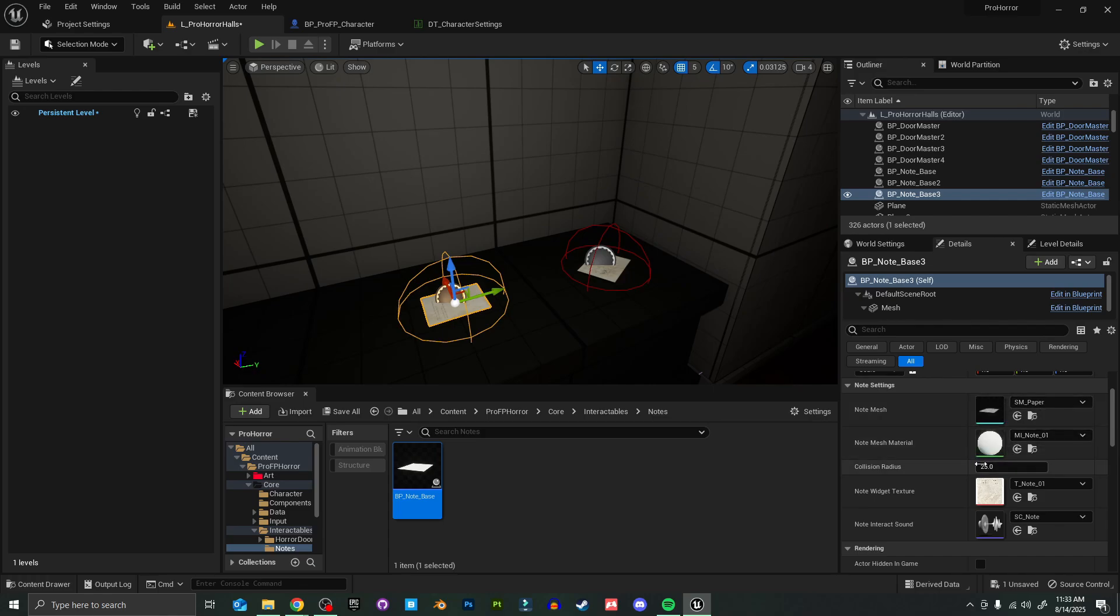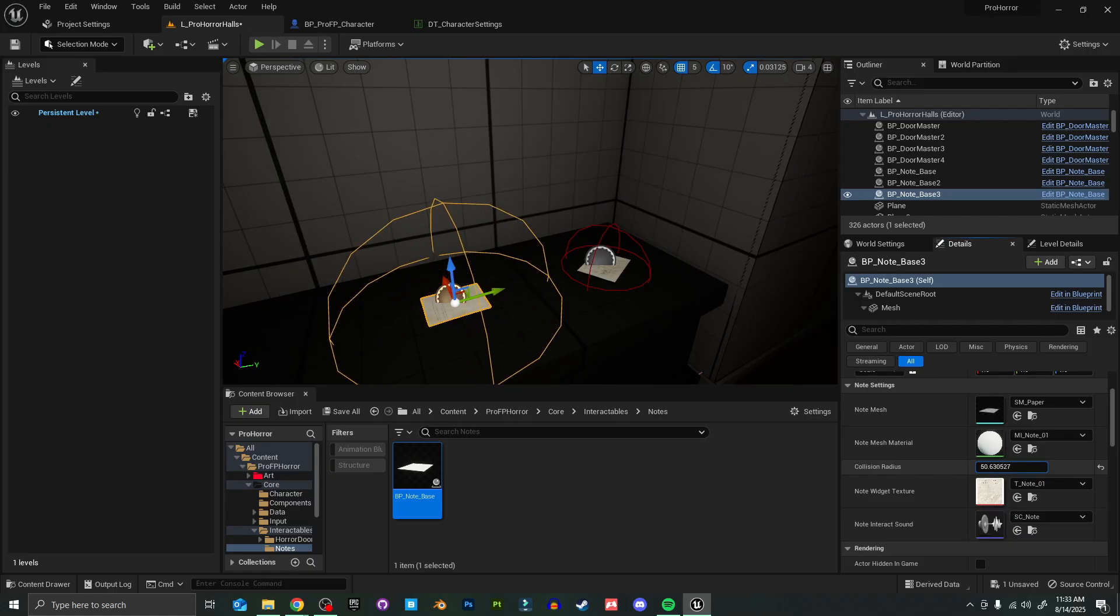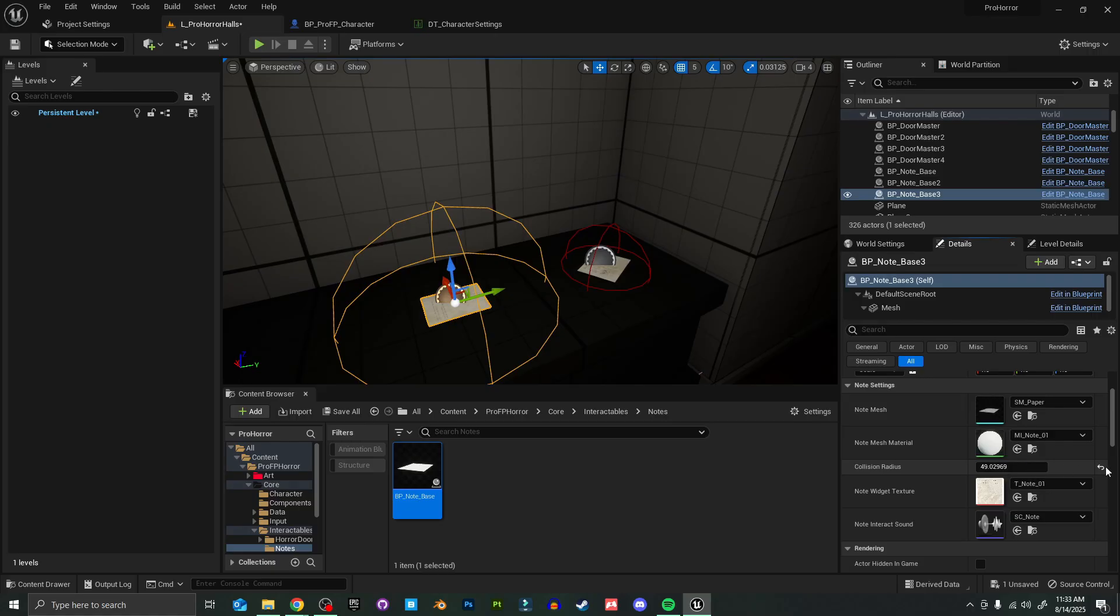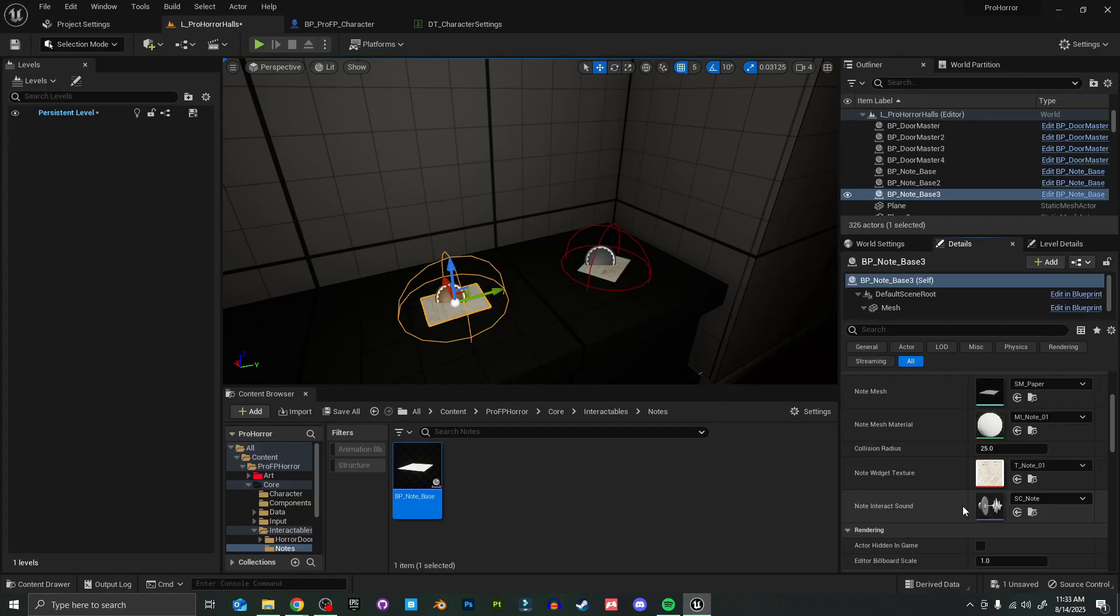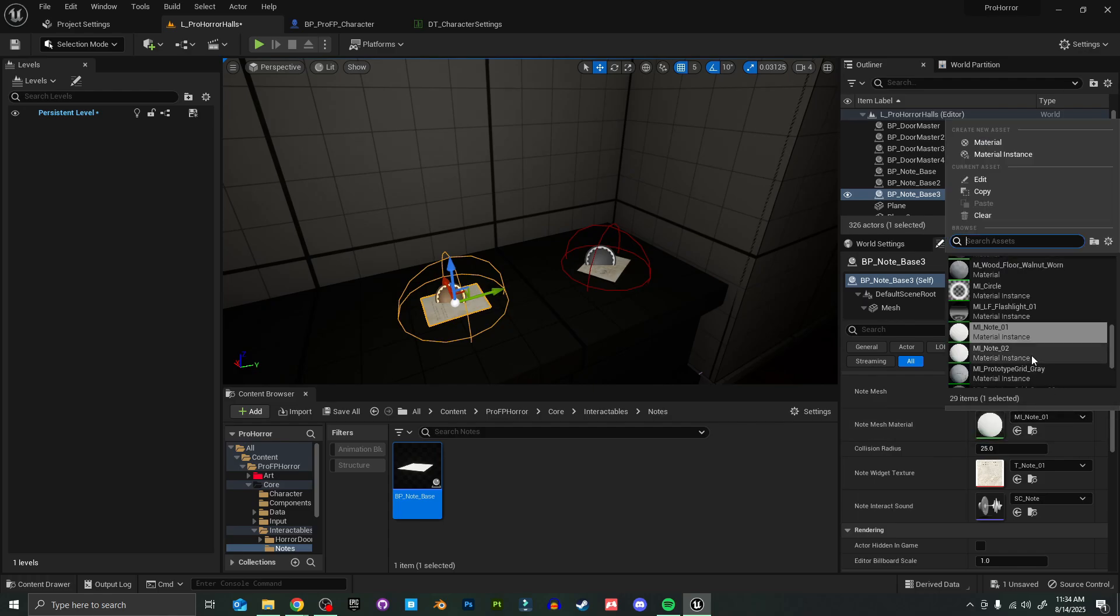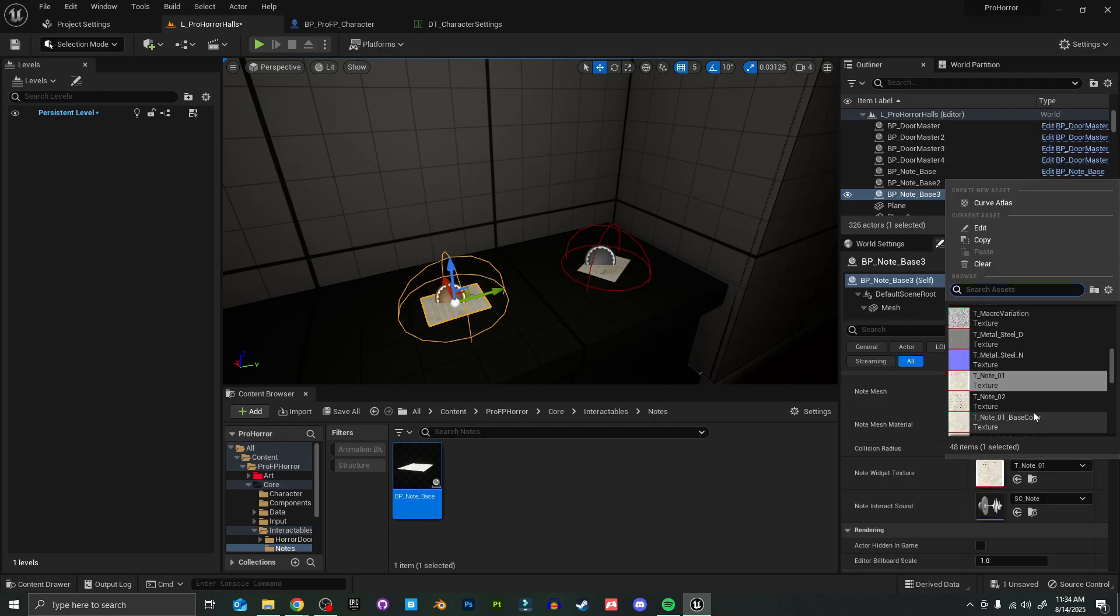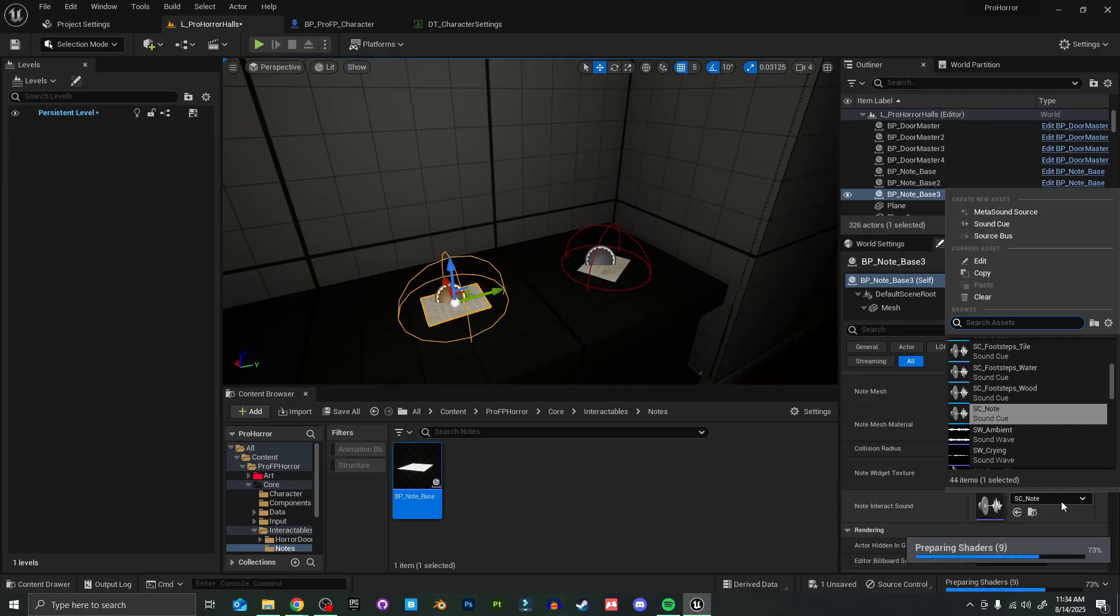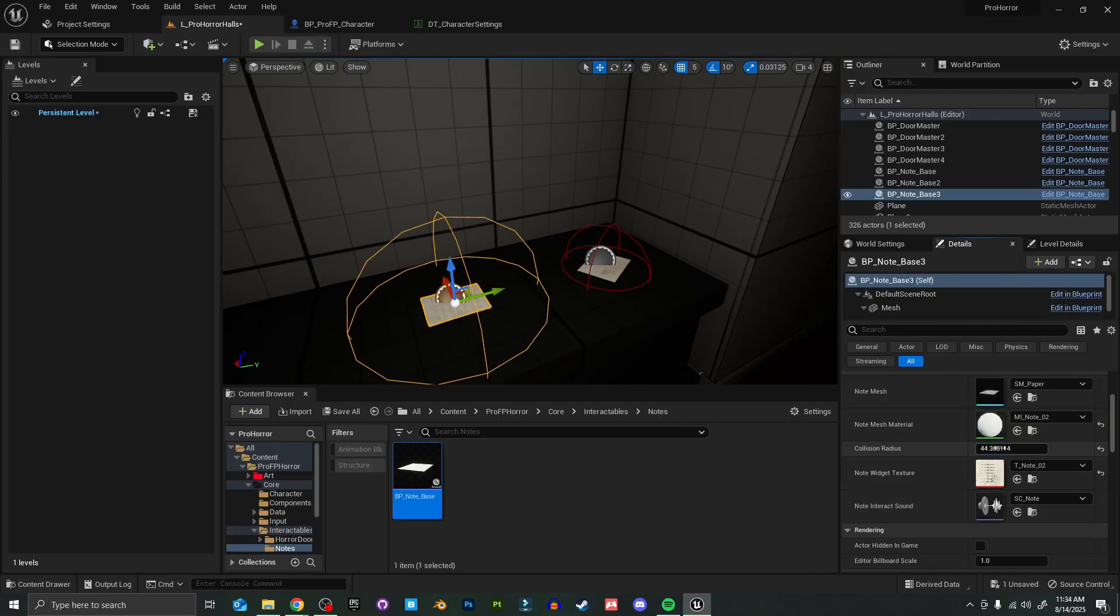Coming back to this note settings tab in our outliner here, you can change the mesh if you have a different paper mesh. You can change the material for that mesh. You can also change the collision radius right here, so if you're having trouble picking up notes and you want a little bit larger of a pickup radius, you can change that right there very easily. Our note widget texture is going to be the texture that pops up when we interact with the note. You can see we also have an option to change what sound plays when the note is picked up or interacted with.